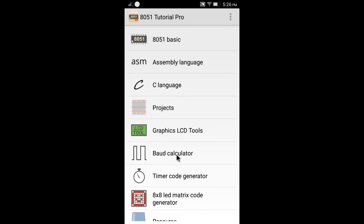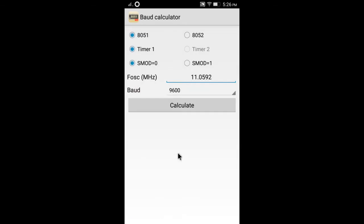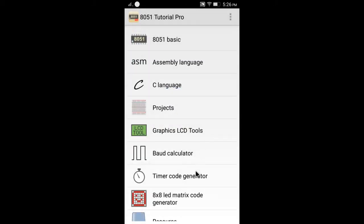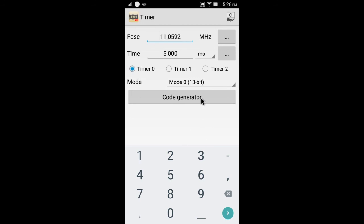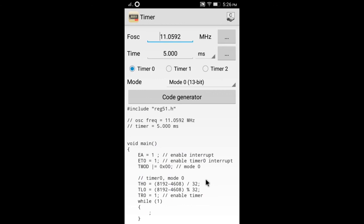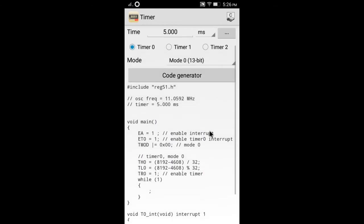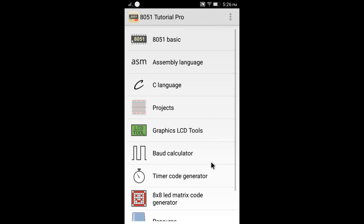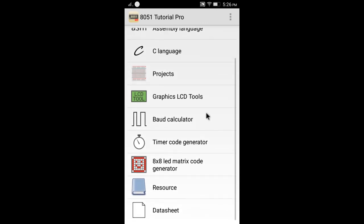We also provide the baud rate and timer calculator so that you can easily set the corresponding registers. Thanks for watching.